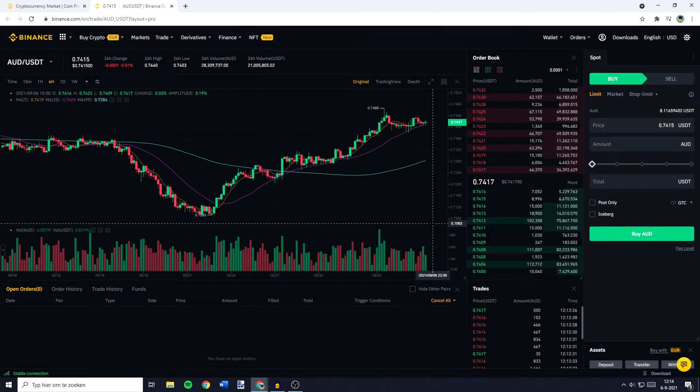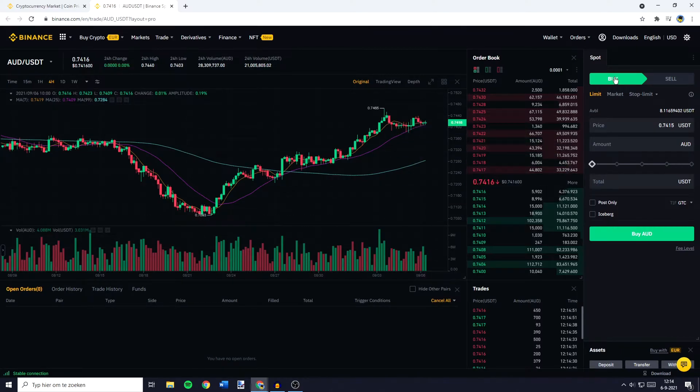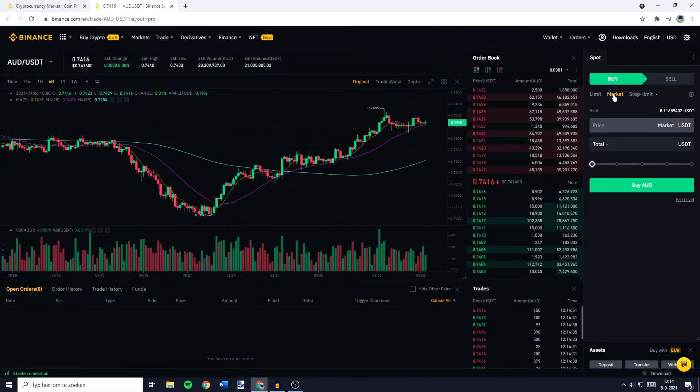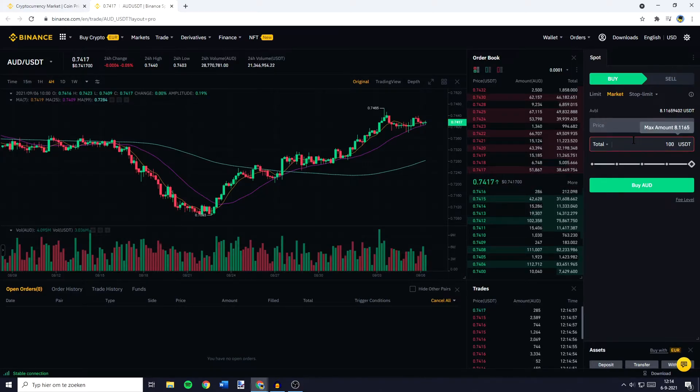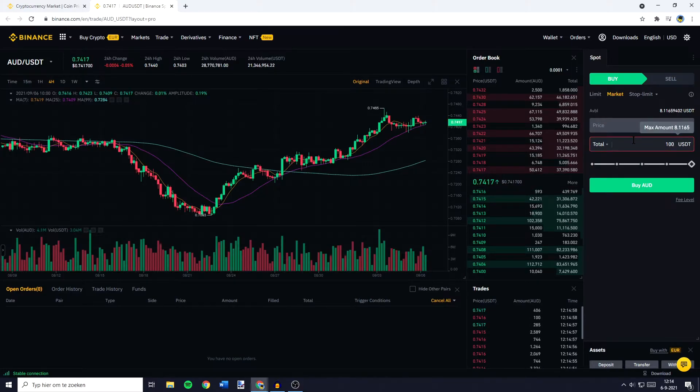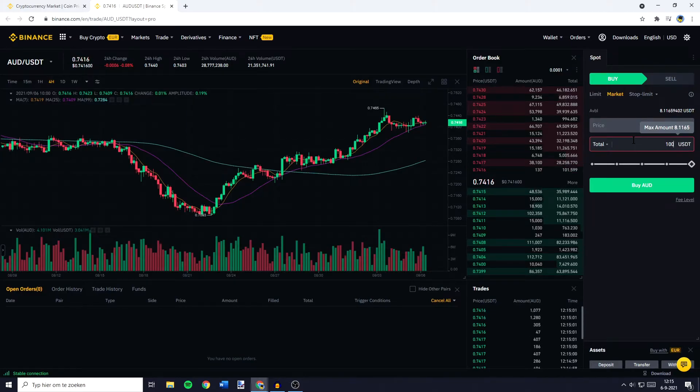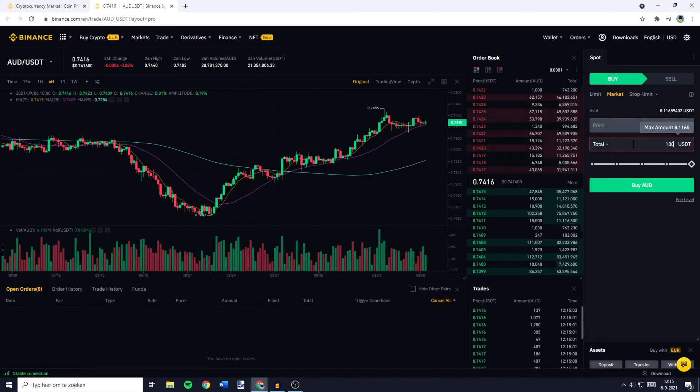You'll then need to go over to buy and click on market. Now all you need to do is to fill in the amount of USDT you would like to swap, trade or convert into the Australian dollar, also known as AUD. Once you've filled in the amount all that's left to do is to click on buy AUD.